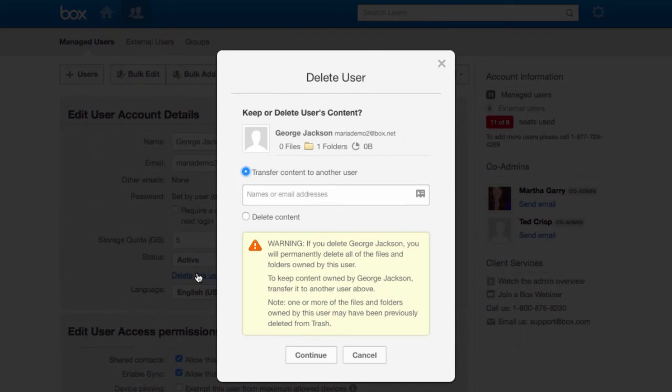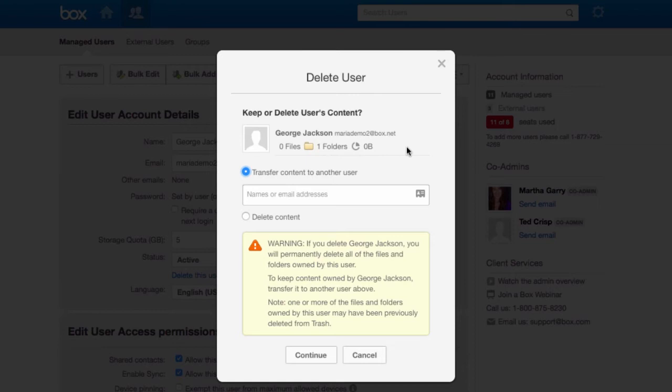Now, the nice thing is that Box actually lets us know if this user owns any content. Now we could go ahead, log into George's account, evaluate that content, and see if we need to preserve it or if we're comfortable letting it go along with George.